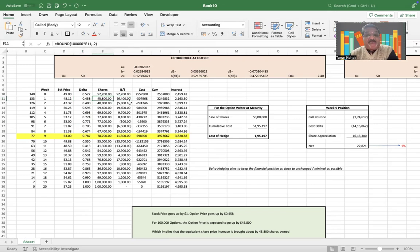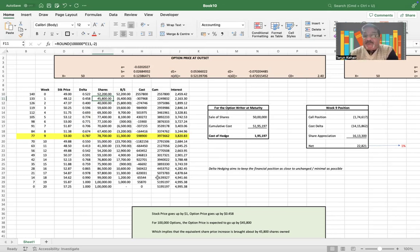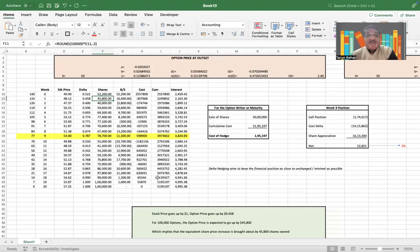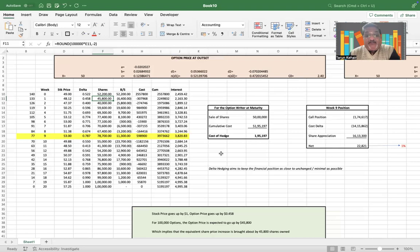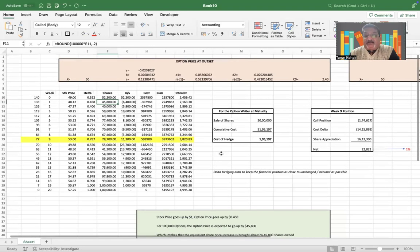Because we need to own these many shares, so 52,200 minus 6,400 would be the delta risk-neutral strategy of owning 45,800 shares to be able to compensate between the position on the options and the position on the shares. And this way the entire calculation is done.